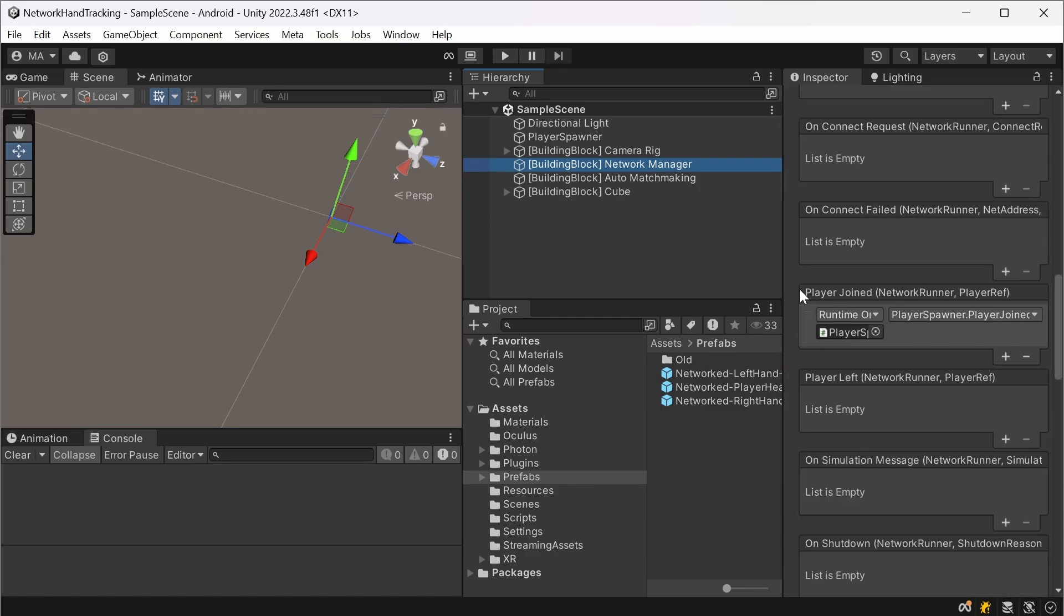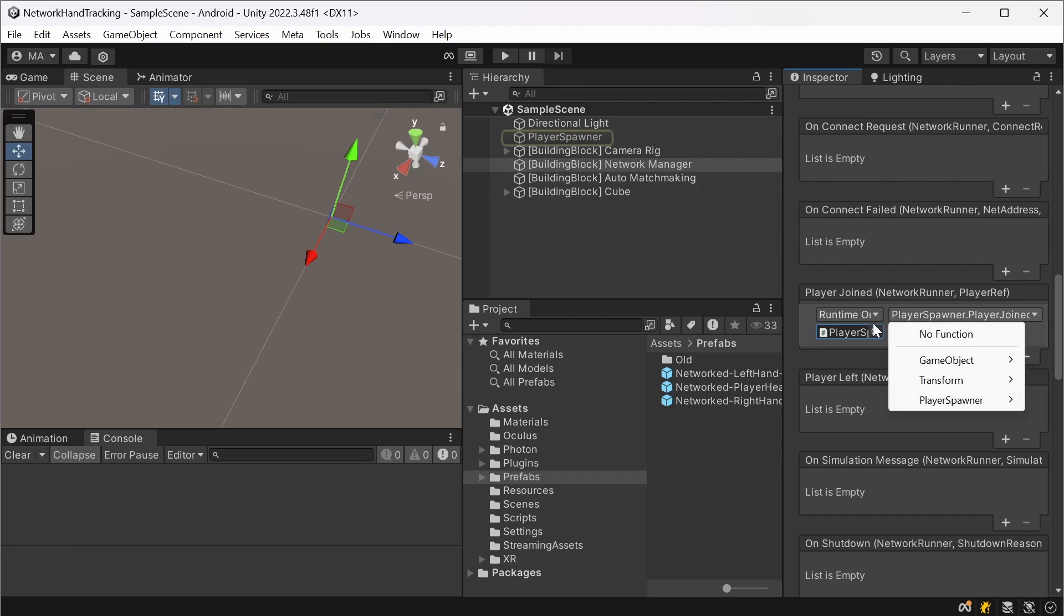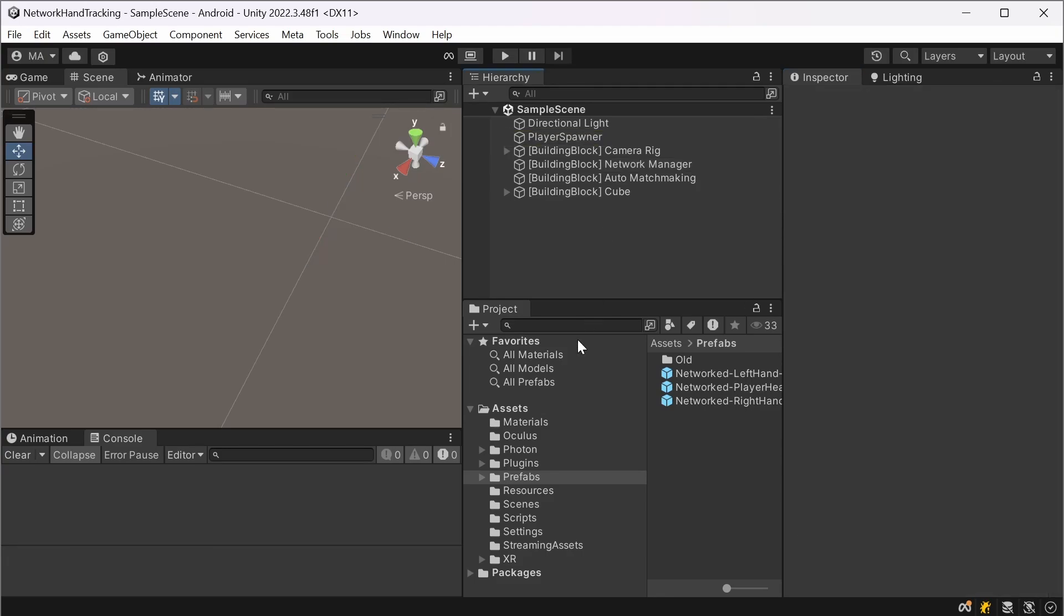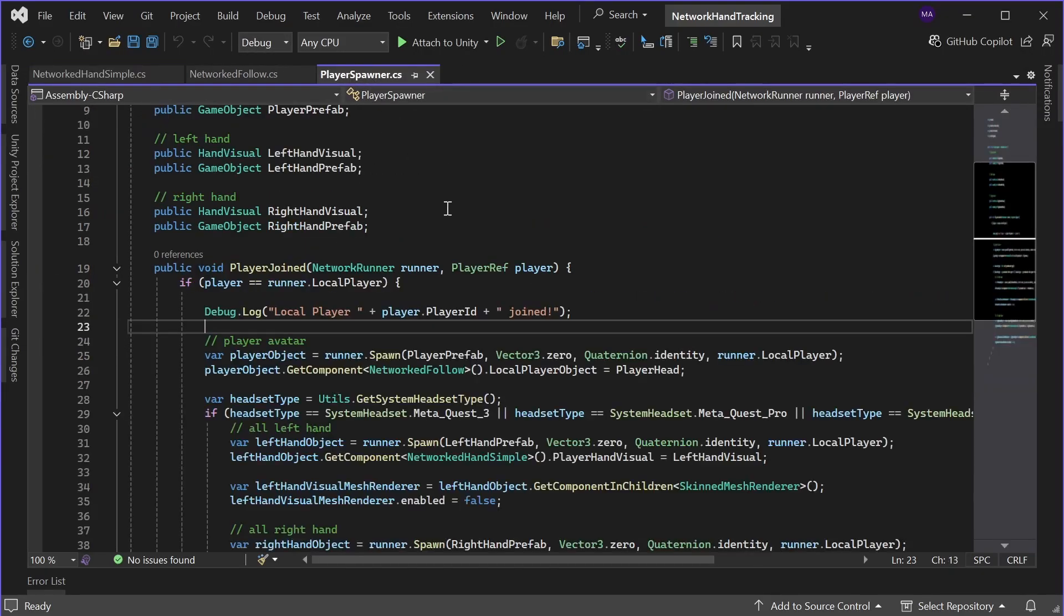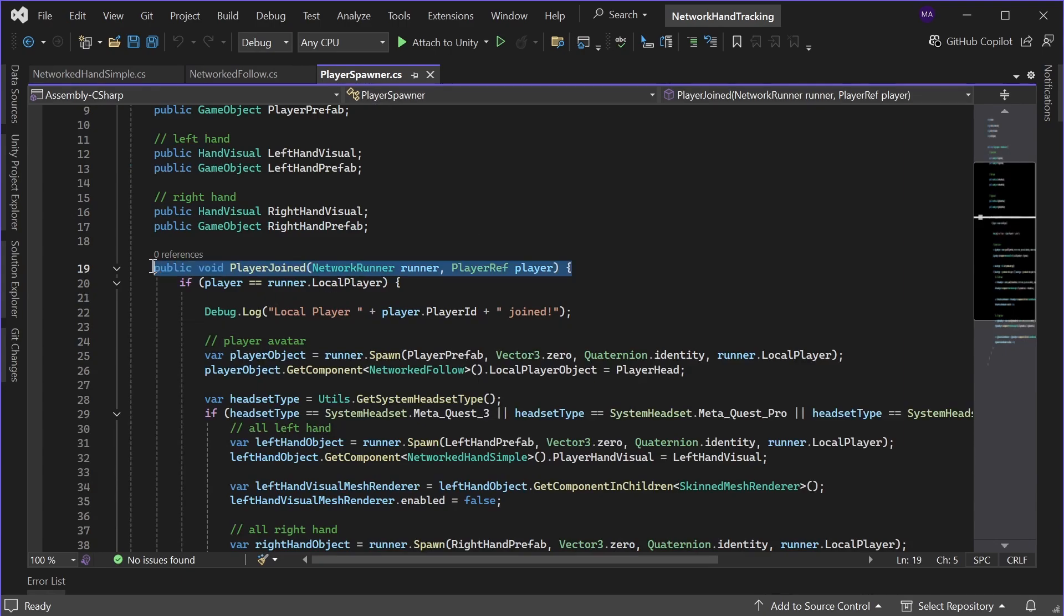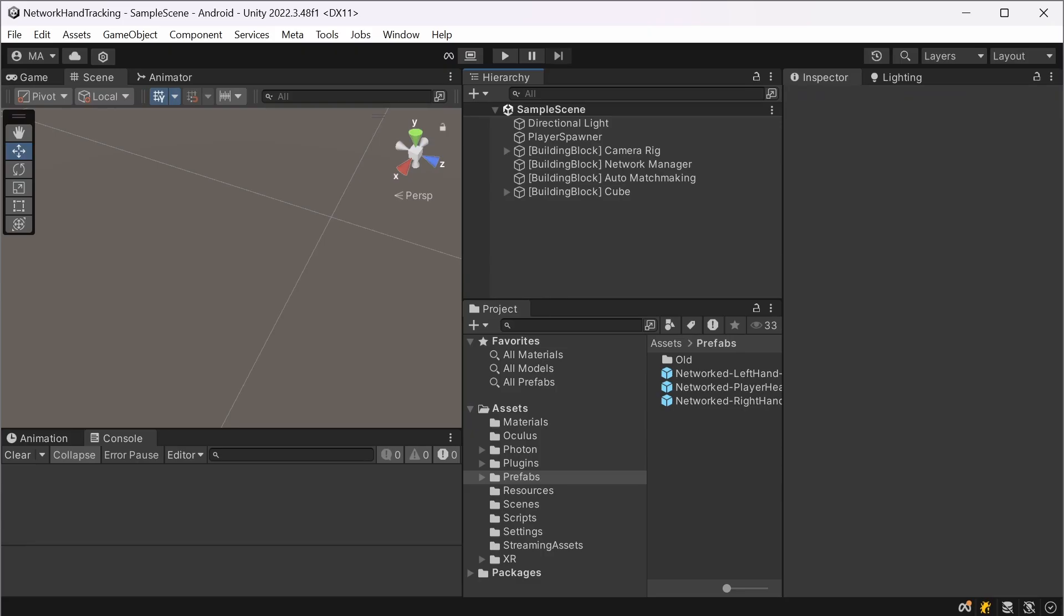And there you have to add an event on player joined. Click on the plus, drag your player spawner and select player spawner player joined under the dynamic network runner player ref.